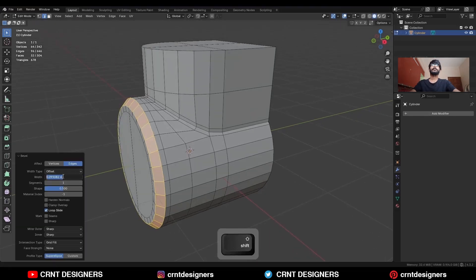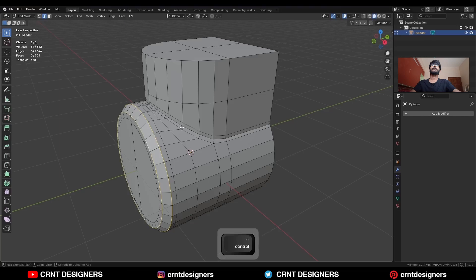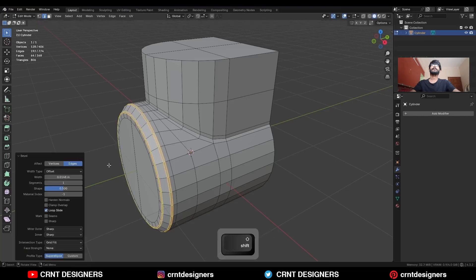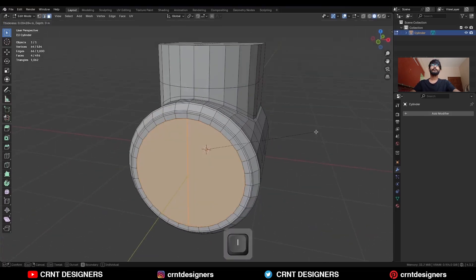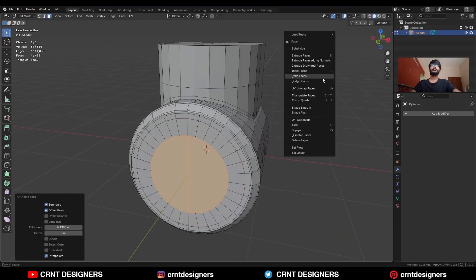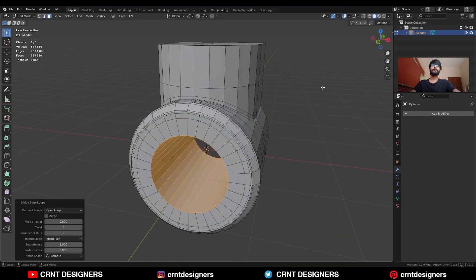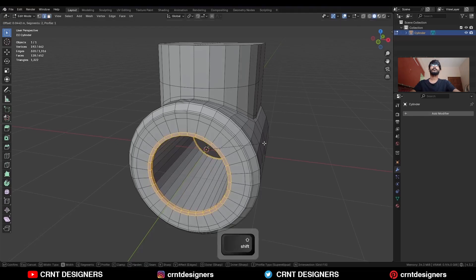Give the proper bevel width. Select this edge loop and Ctrl+B, add bevel on it — add a 2-segment bevel and the shape factor should be 1. Give the proper bevel width. Then select these faces, use the inset operation, and right-click bridge edge loops. Select these edge loops and Ctrl+B, add bevel on them.